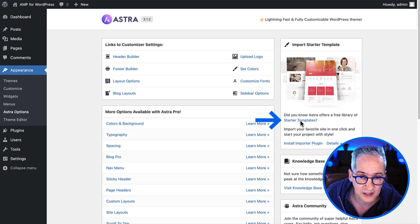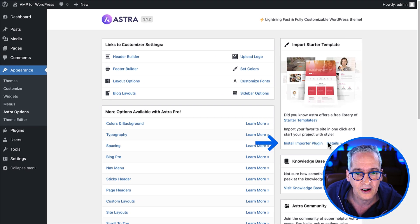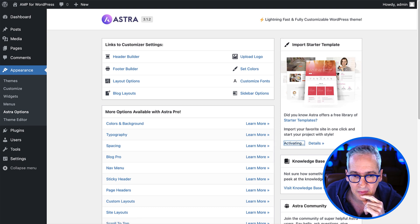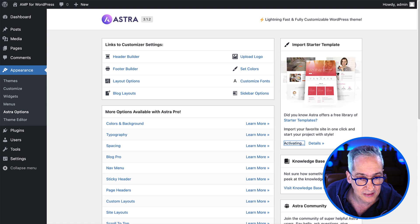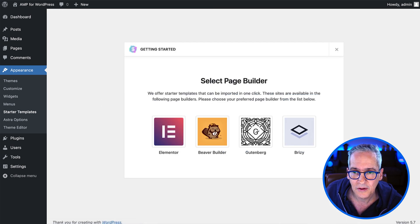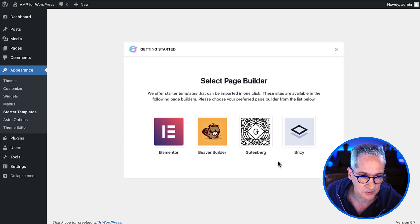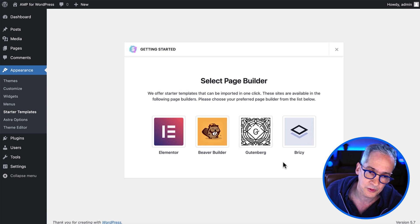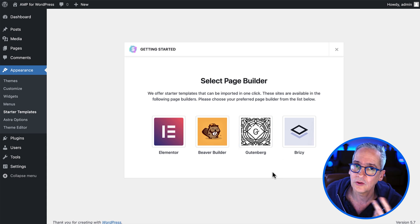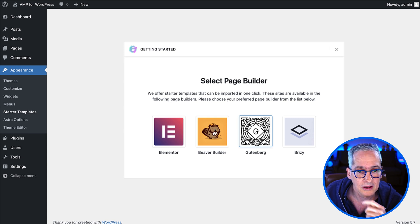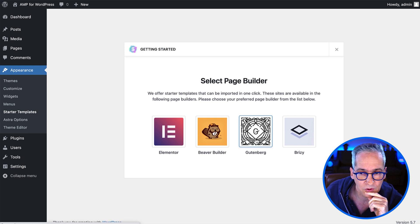One cool feature of Astra is that it provides access to a great library of pre-built starter templates. Starter templates allow you to import a site configuration that gives you a baseline information architecture and a very nice look and feel. We can access this library by installing an Astra importer plugin directly from the configuration page. We click the link to install the importer plugin and it installs and activates automatically. Starter templates can be used with the default WordPress editor, Gutenberg, or with page builders like Elementor, Beaver Builder, or Breezy. We are using Gutenberg, so we select that option.